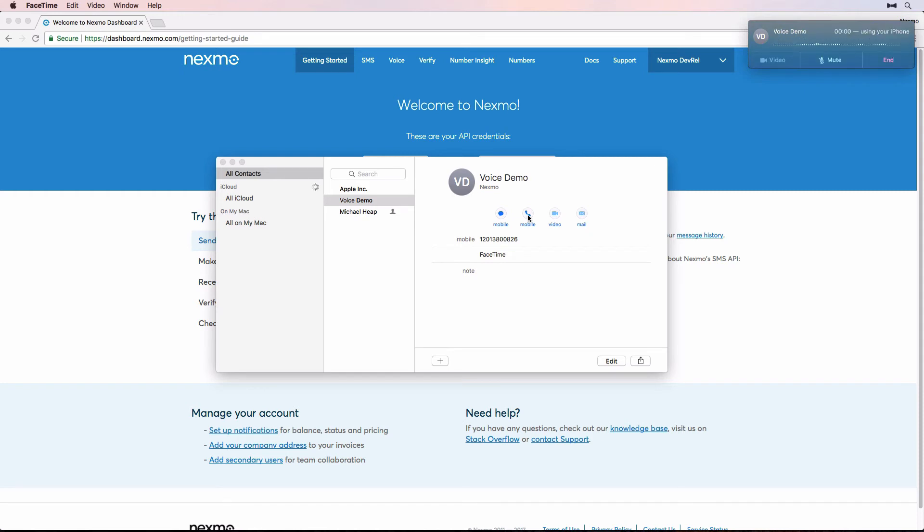Hi, this is Russell. You are listening to a text-to-speech call made with Nexmo's Voice API.